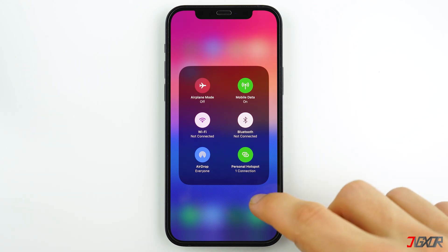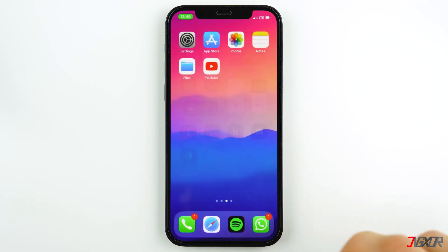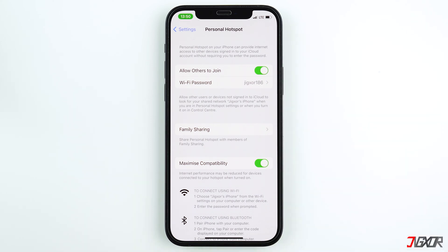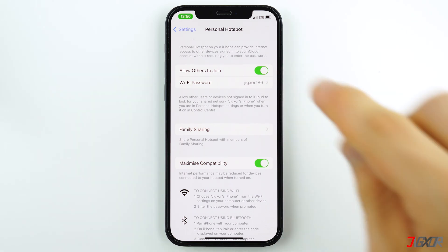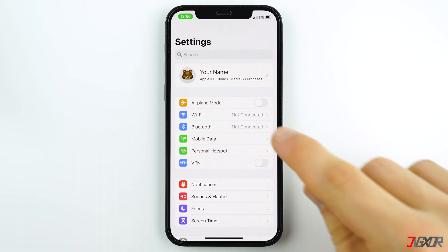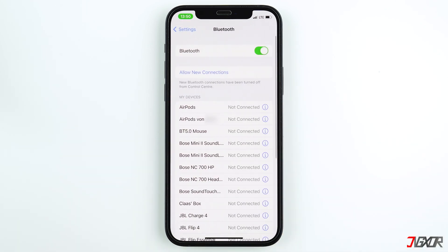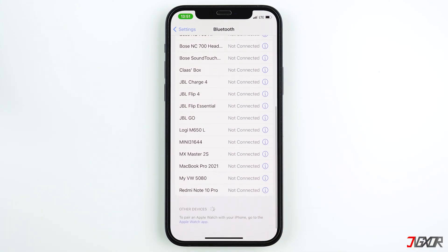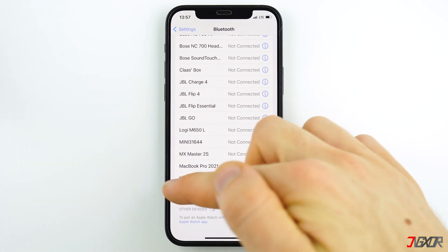Another method is to connect to the hotspot using Bluetooth. To do this, make sure to enable Allow Others to Join and to turn on Bluetooth on both devices — once turned on, both devices should be discoverable. However, I wouldn't recommend connecting to your personal hotspot using Bluetooth because it's not that reliable and the other methods just work better.